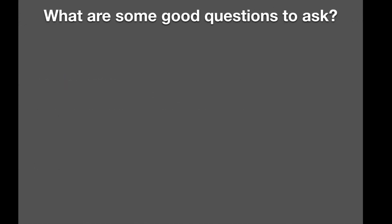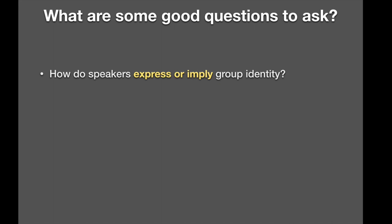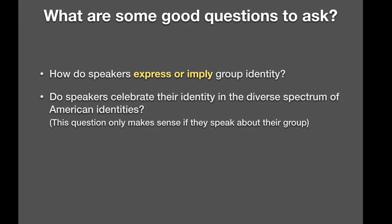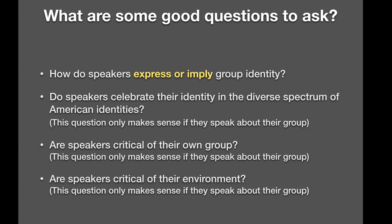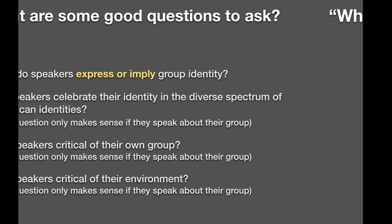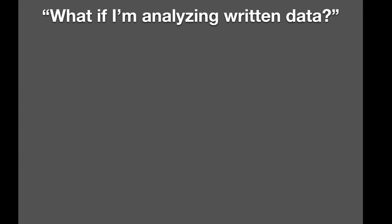What are some other good questions to ask? How do speakers express or imply group identity? That's a good overarching question. Do speakers celebrate their identity in the diverse spectrum of American identities? This question only makes sense if they speak about their group. The topic has to tie into that. Or are speakers critical of their own group? This question only makes sense, again, if they address the group in terms of topic. Not everybody may address their group identity at the level of content. Or are speakers critical of their environment? Do they speak about living in the United States, for example?